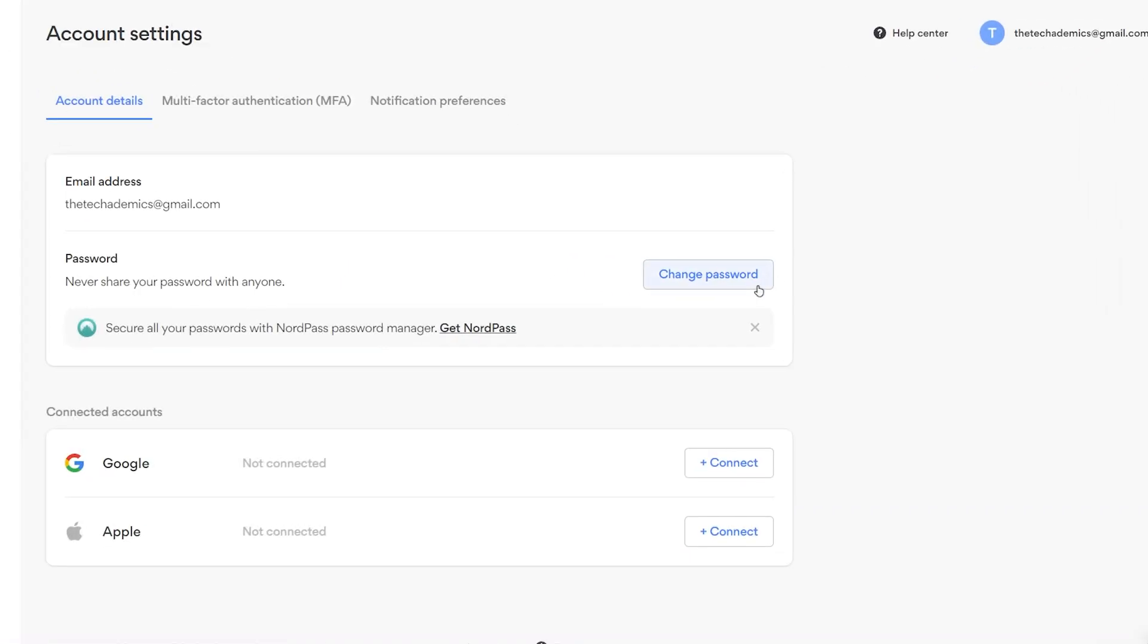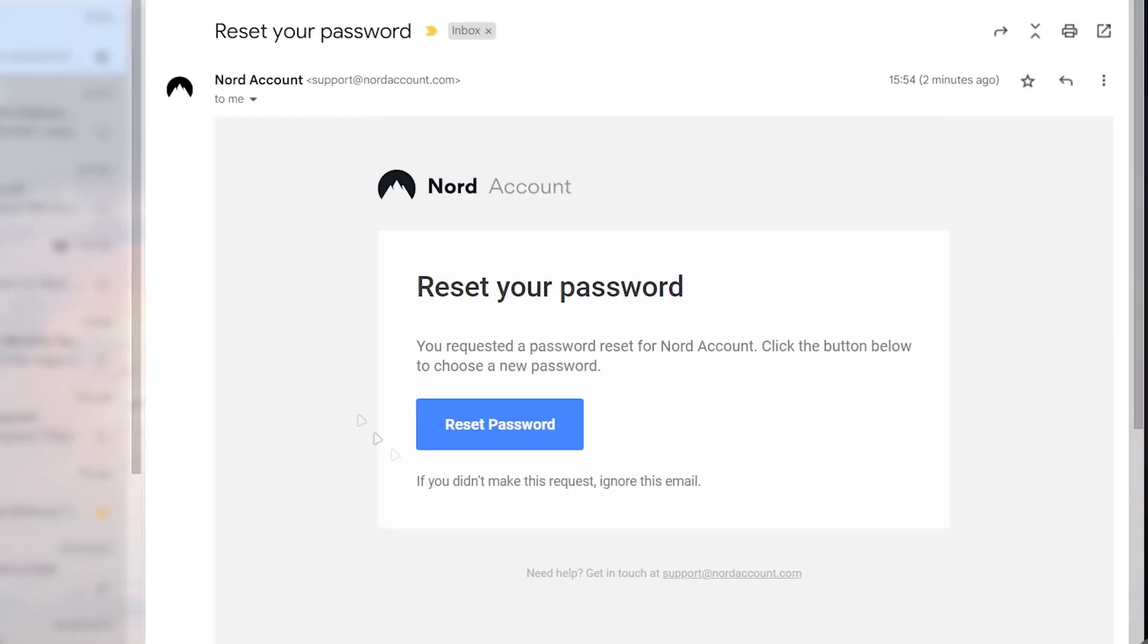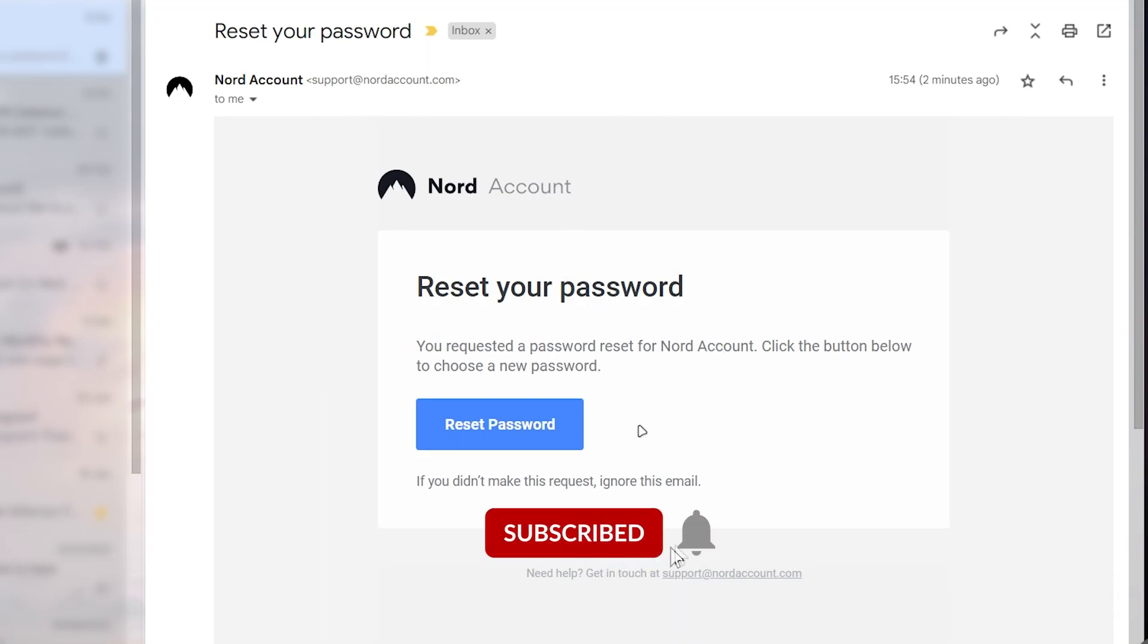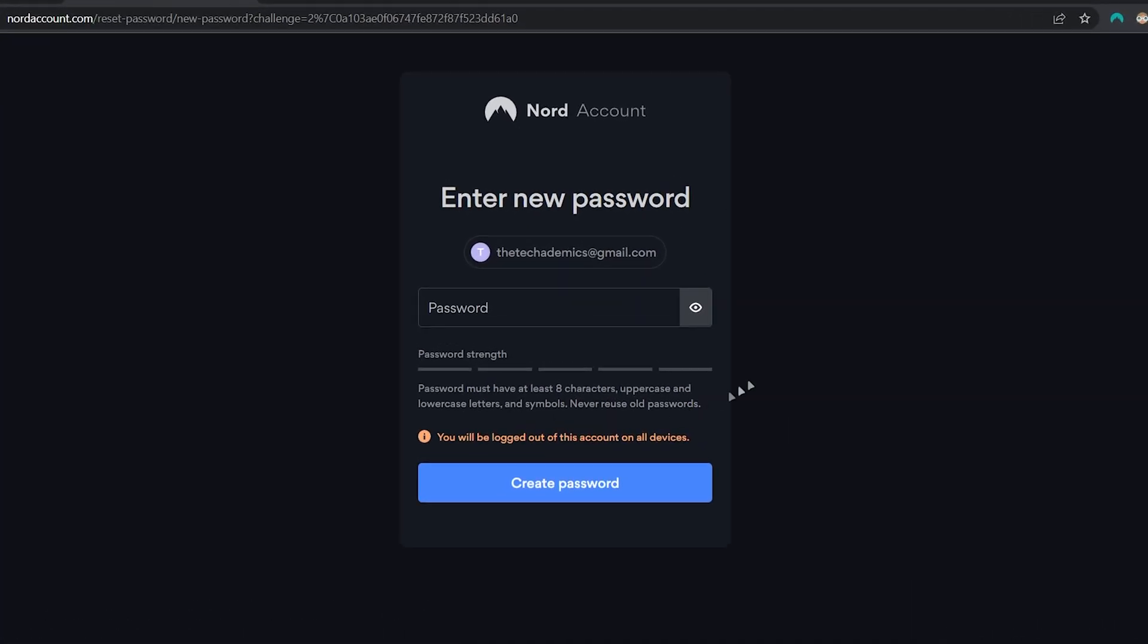You will then be sent an email that looks like this with your password reset link. Go ahead and click on reset password, and it will open a new tab that looks like this where you want to enter your new password.